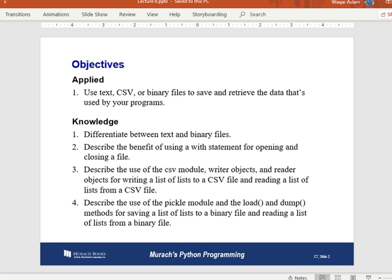These are the objectives of today's lecture. We'll study how to use text, CSV, or binary files, how to save data to these files, and how to retrieve saved data. We'll also cover the difference between text and binary files, the benefit of using the `with` statement, the CSV module's writer and reader objects, and the pickle module's load and dump methods for binary files.